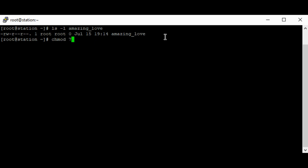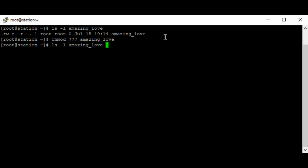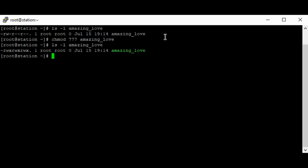We've established that seven means read, write, and execute. So we're giving the user read, write, and execute; giving the group read, write, and execute; and giving others read, write, and execute. That's chmod 777 on the file 'amazing love'. Let's press Enter and look at the file again.